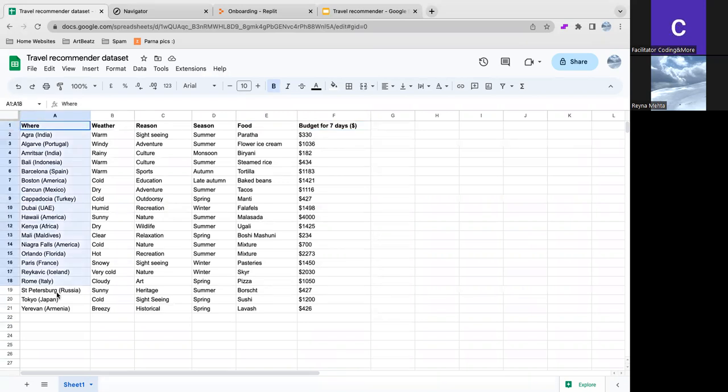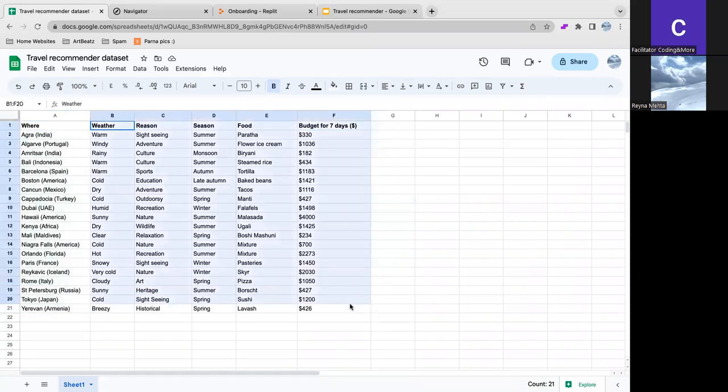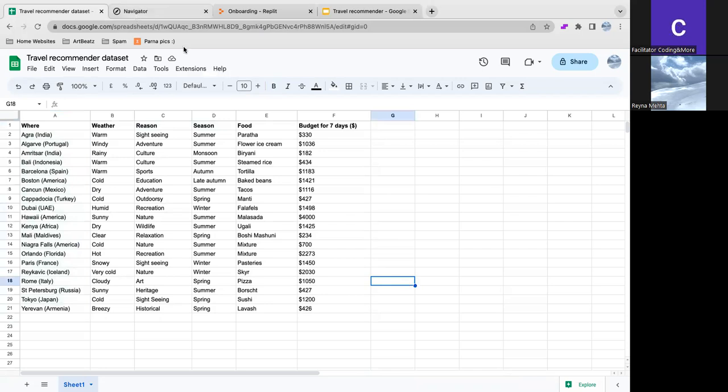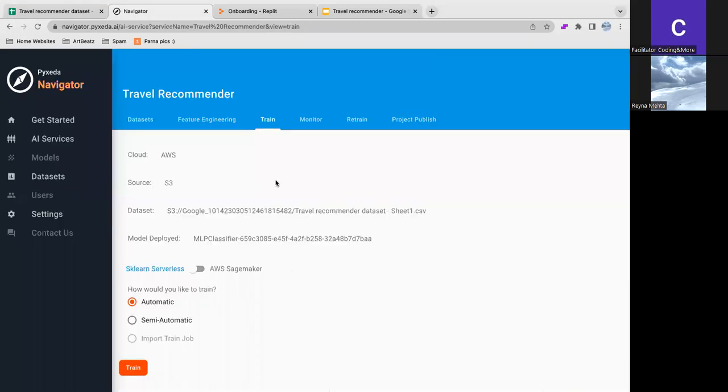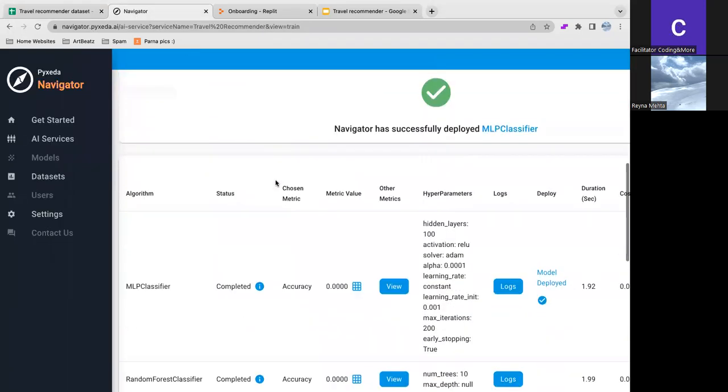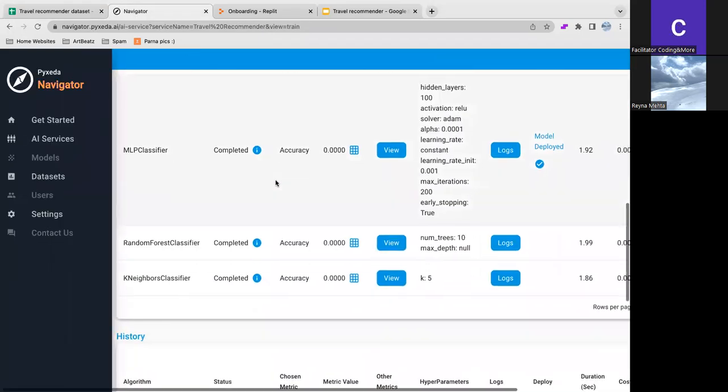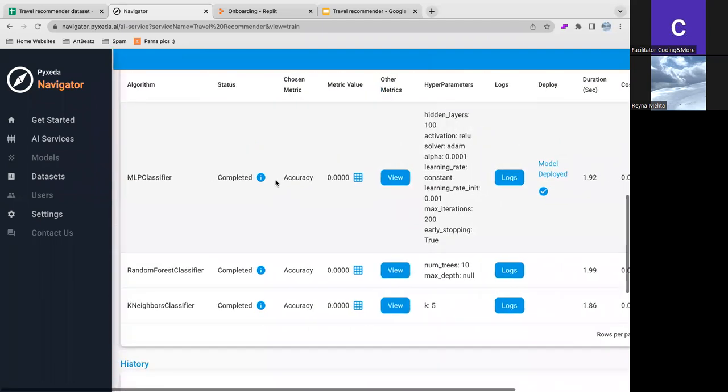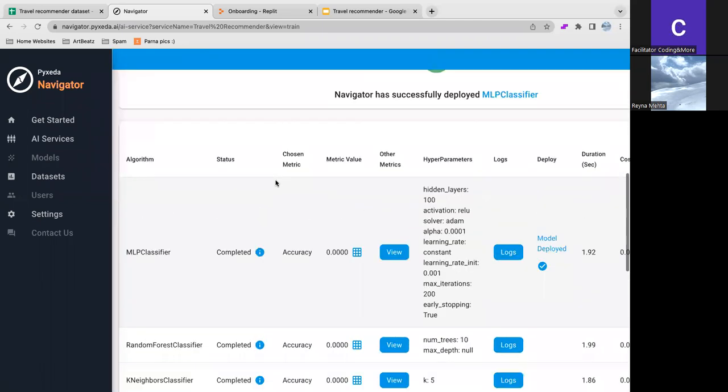So this is what the AI predicts and these are the user inputs. I trained my data set with Navigator in Pixita. So this is how it was trained.